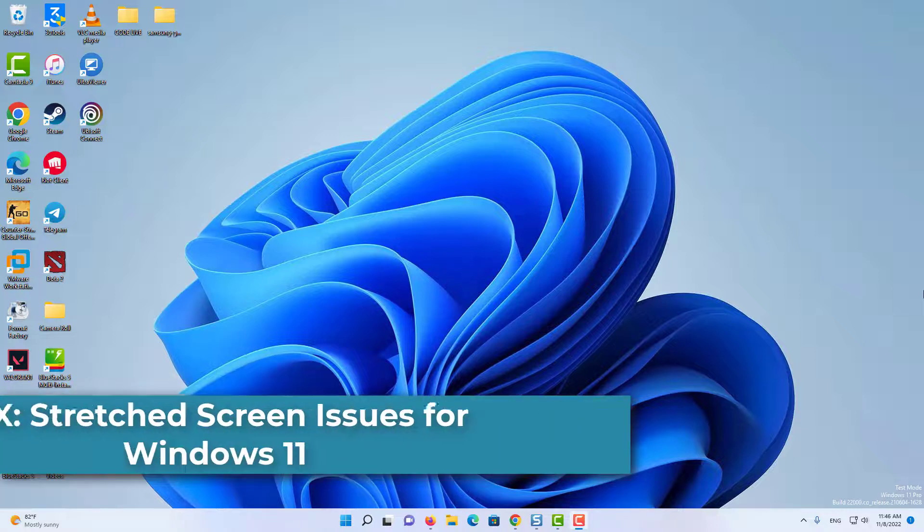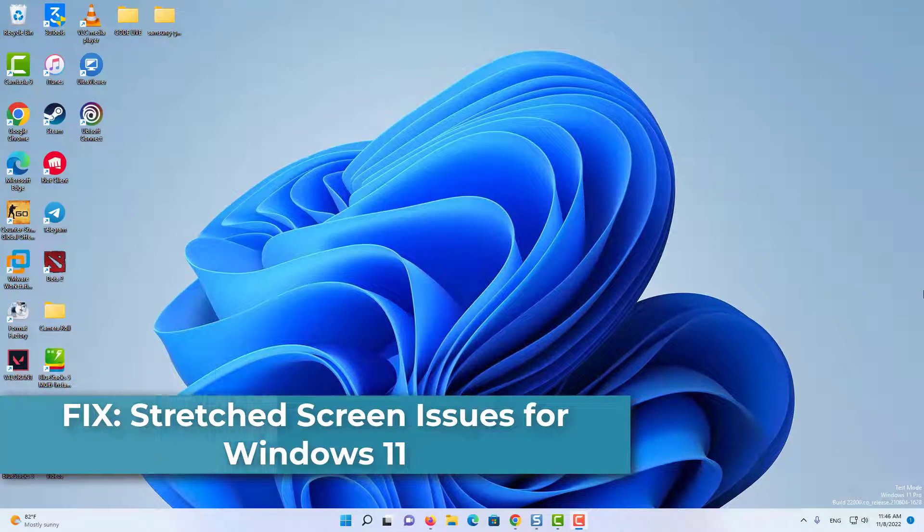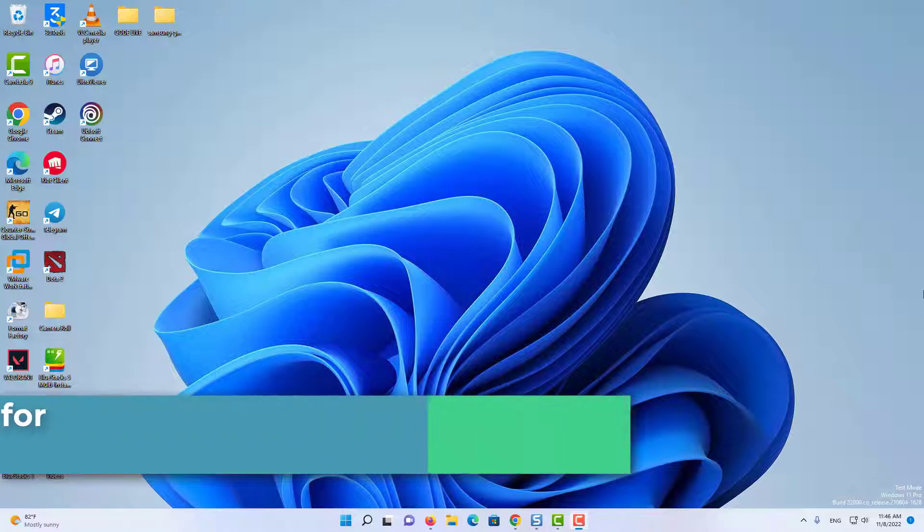Hi everyone! In this video, we will show you how to fix stretched screen issues in Windows 11 computer.